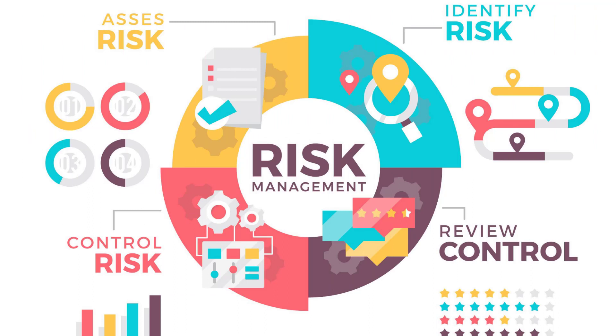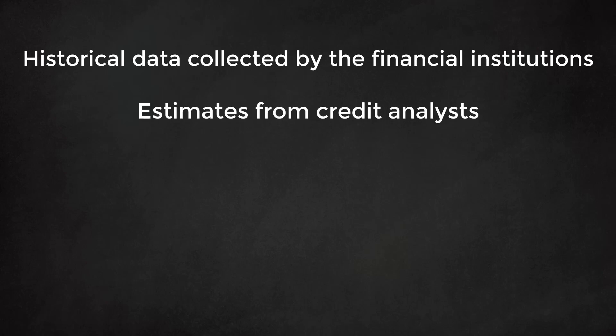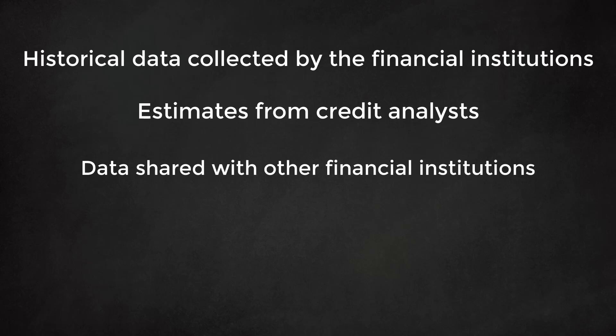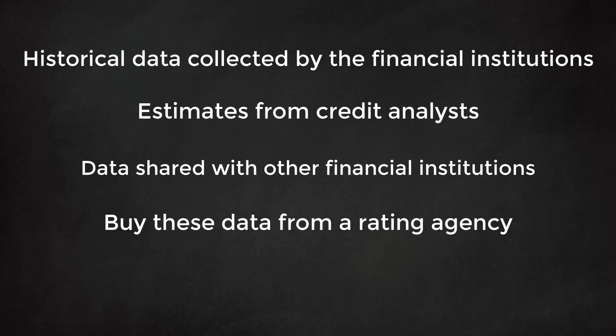The data for this matrix could come from various sources: historical data collected by the financial institution itself, estimates from credit analysts from the financial institution itself, data shared with other financial institutions working in the same market. Finally, for some markets it is possible to buy these data from a commercial rating agency.